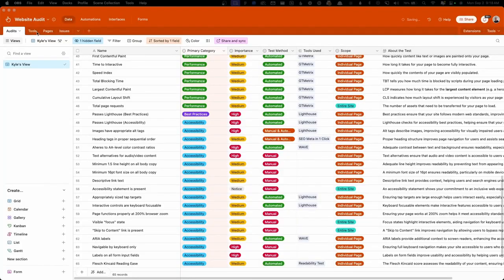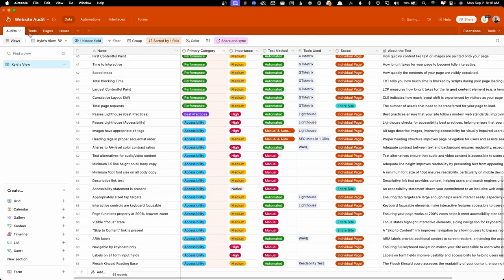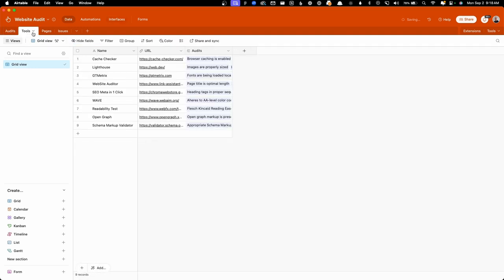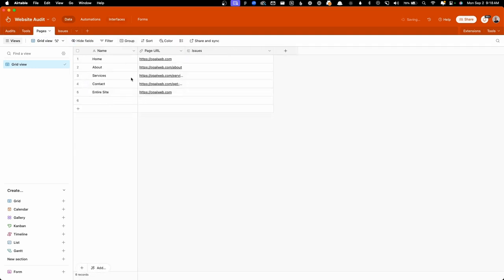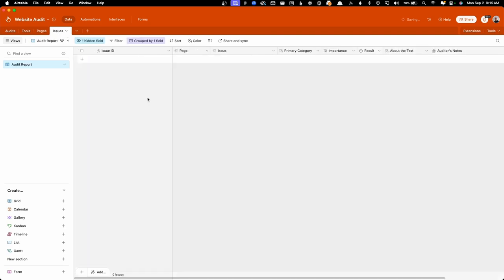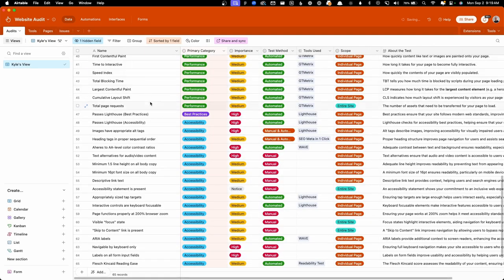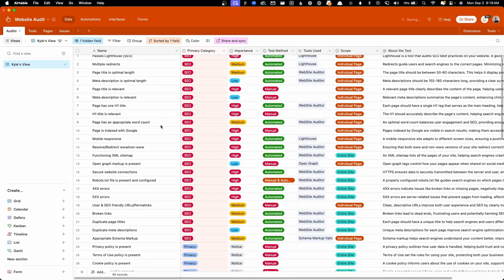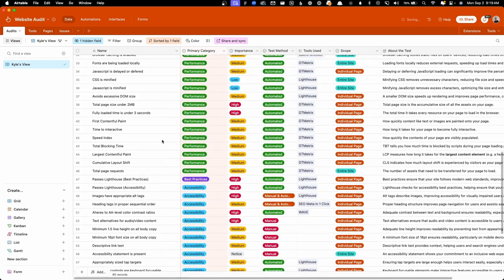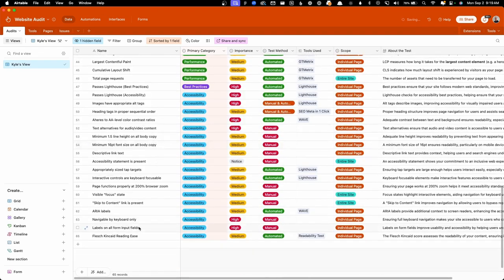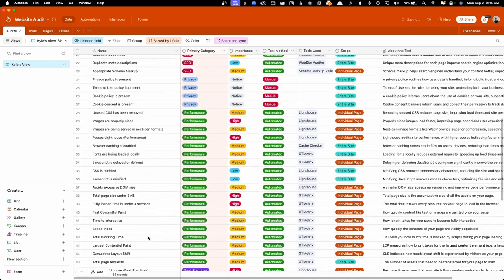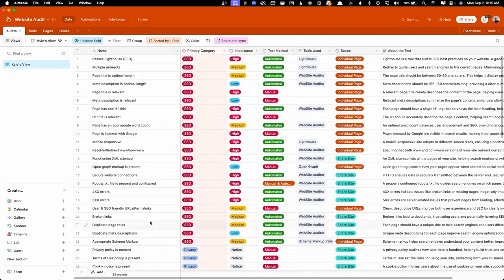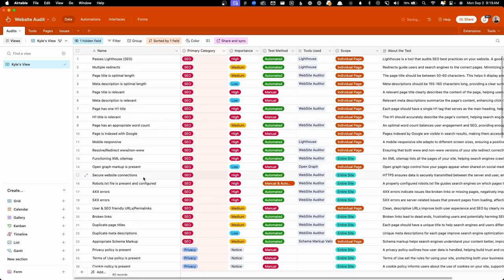So the Airtable base has four different tabs at the top here, including all the audits, which we'll go through each one of these one by one, but we also have all the tools I use, which pages are being audited, and then a list of all the issues you find. So let's start here in the audits tab. And here you can see we have a list of 65 different checks I do throughout this website audit process. So here you just have the title of each one of these tests.